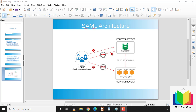SAML depends on three parties: the principal (the user), the identity provider, and the service provider. The identity provider manages user information, and the service provider provides services to another party. In the workflow, the first step is the user authenticating to the service provider using single-factor or multi-factor authentication. The second step is the identity provider issuing a SAML token with assertions about the user's identity.